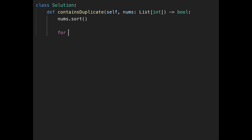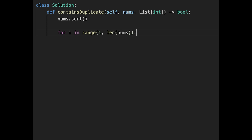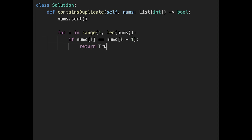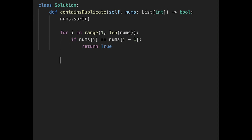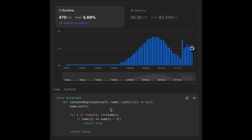Let's write the code. First, sort the input array. Then iterate through: for i in range(1, len(nums)), if nums[i] equals nums[i-1], return true. If we don't find a duplicate after the loop, just return false. Let me submit it — looks good.